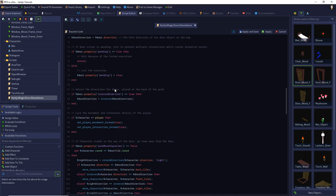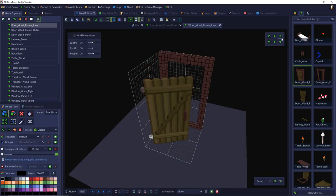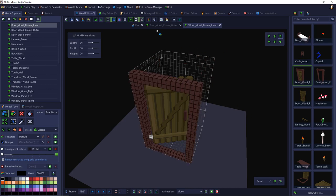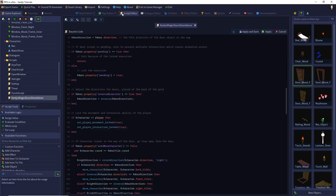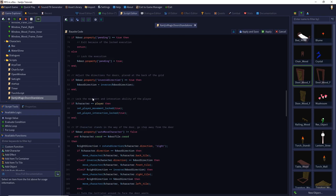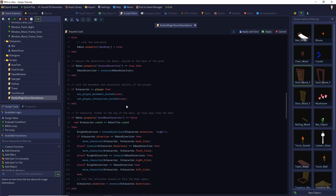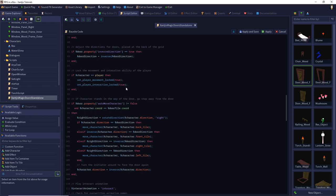Then I adjust the direction of the door. If you've placed your door in the back of your grid, I have to invert every direction to make correct assumptions about edges and tiles — so I simply inverse the door direction and everything is fine. Then I lock the movement for the player, but only if it's the player interacting with the door. So your player isn't locked when an NPC is interacting. If the interacting character is the player, I lock player movement and interaction so you cannot move or interact while the script is running.